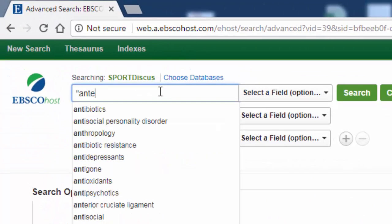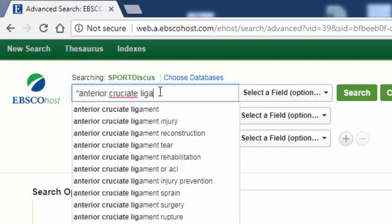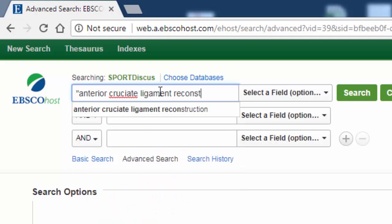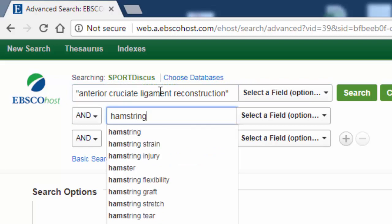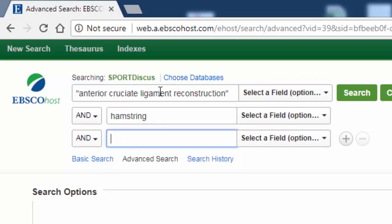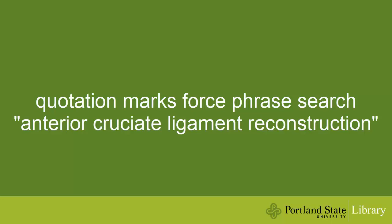For each separate concept in my research question, I'll type in a keyword or phrase. In the first box, I'll type anterior cruciate ligament reconstruction. In the second, I'll type hamstring. And in the third, rehabilitation. Notice that I used quotes around anterior cruciate ligament reconstruction — this forces the database to search for the entire phrase.